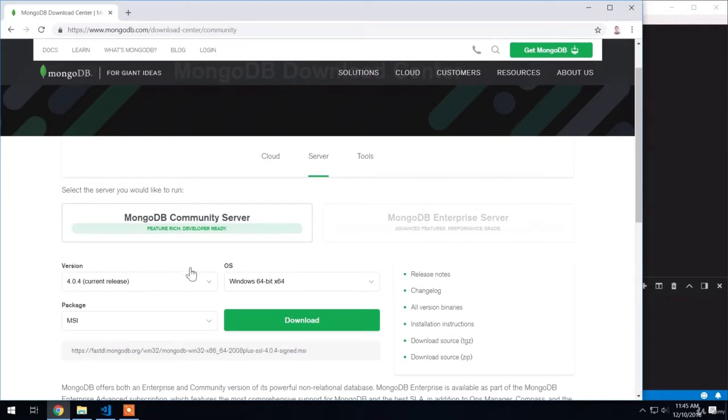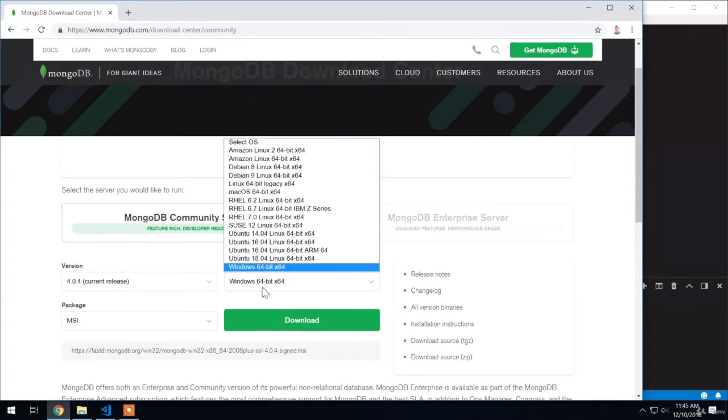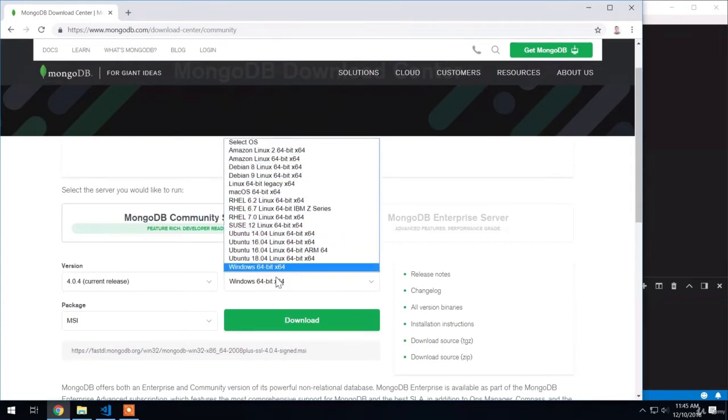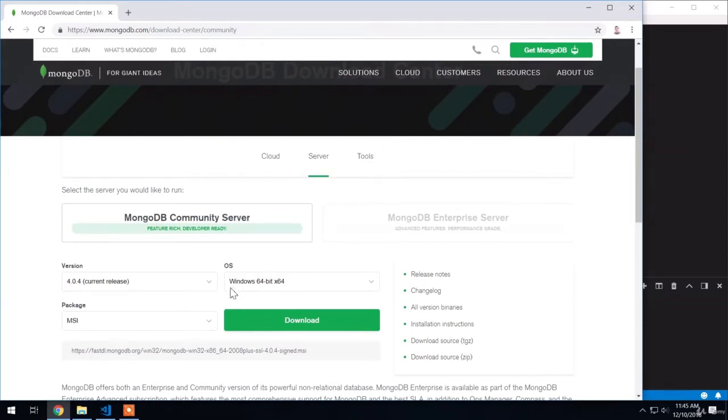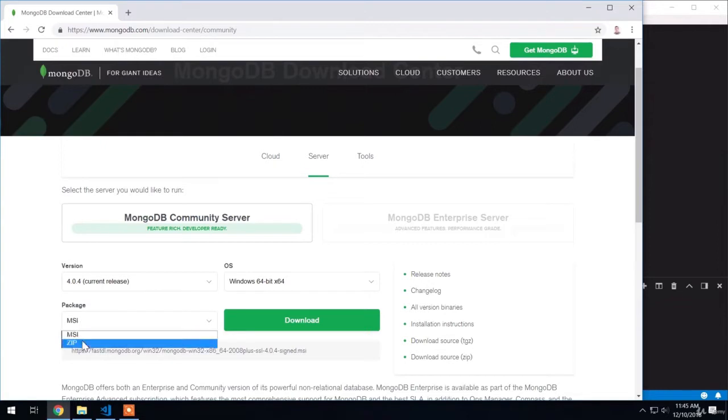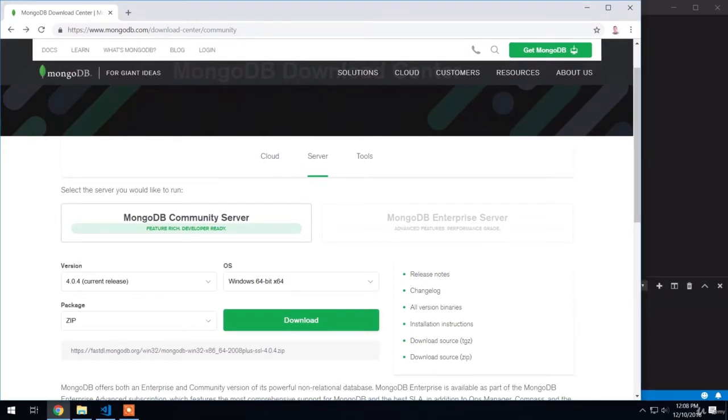Next up, the OS. It should have automatically detected your Windows operating system. Inside of this dropdown, there are other OSs for Linux and for Mac. Here we do indeed want Windows. And then down below, we have our package type. We're going to grab the zip archive, which we'll be able to use to actually get MongoDB up and running.